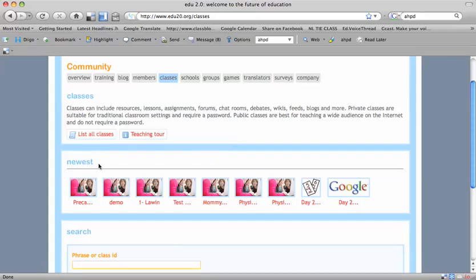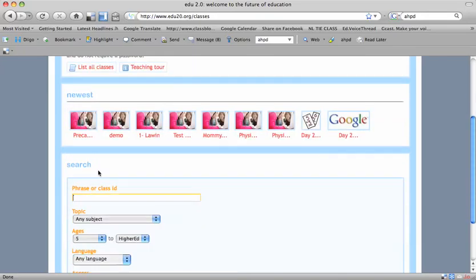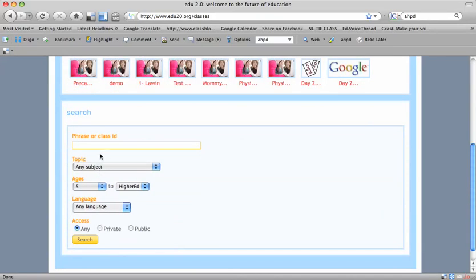Find your class, whether it's Sharing Across Cultures, Storytelling and History, Podcasting, or whatever, and type in the class ID.